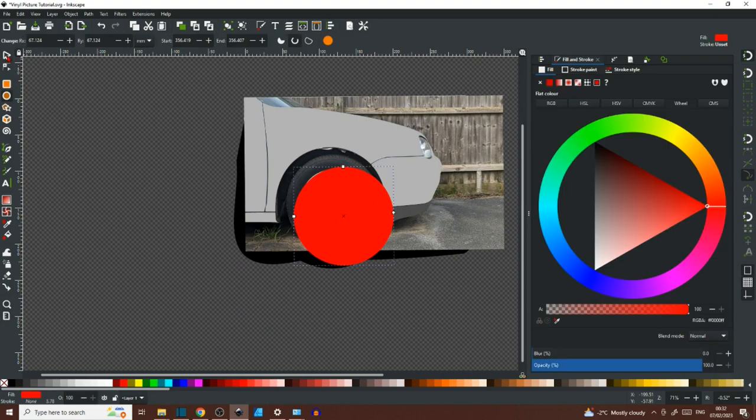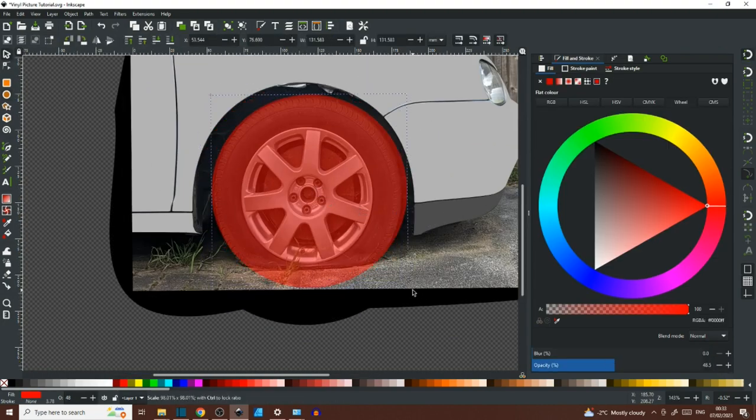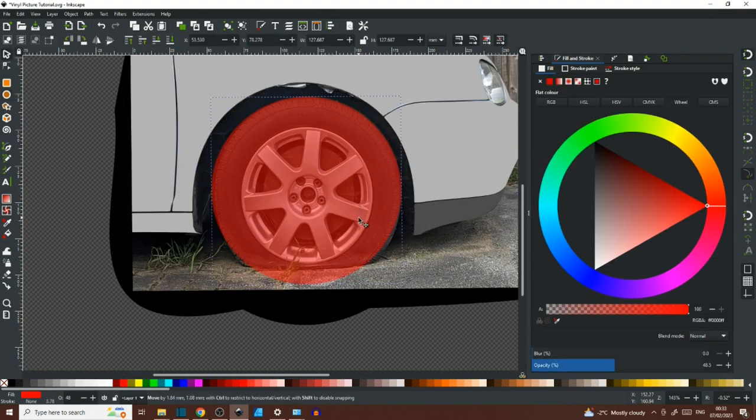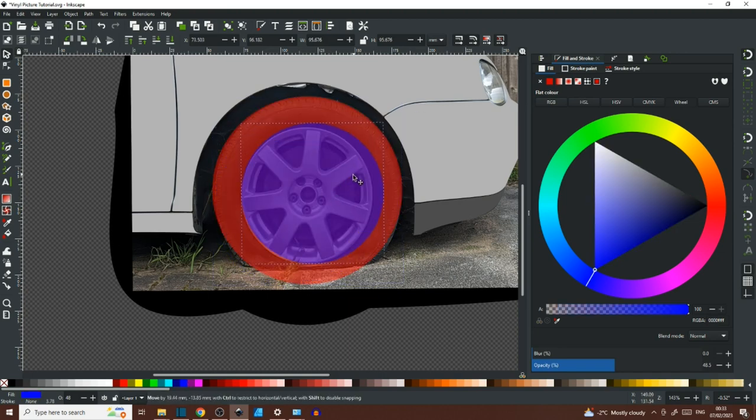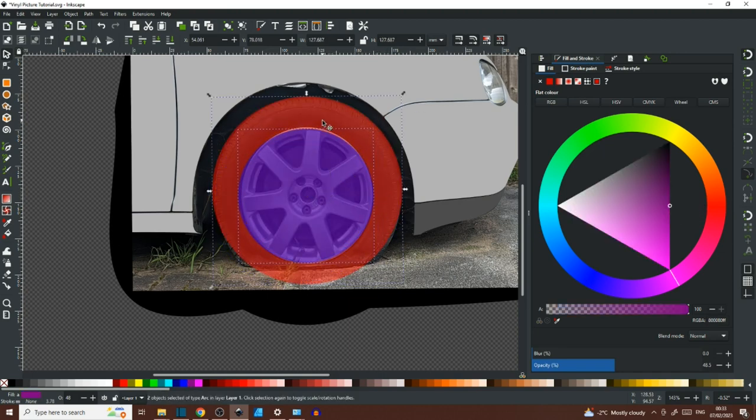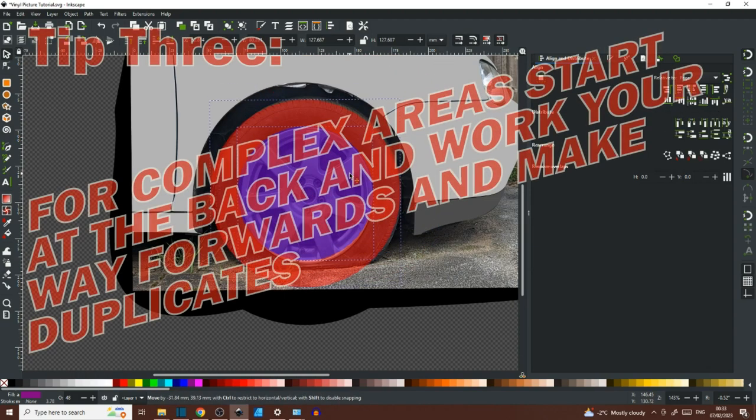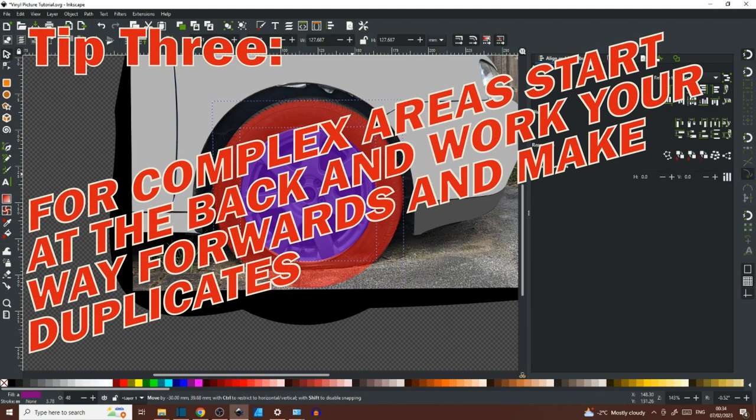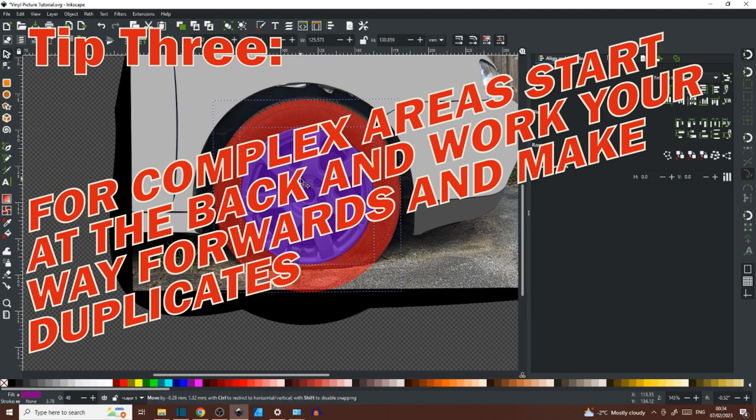Now with the shadow taken care of, the next stage of the illustration was the wheels. Now these posed the biggest challenge of the whole illustration, which brings me to tip number three: make your life as easy as possible.